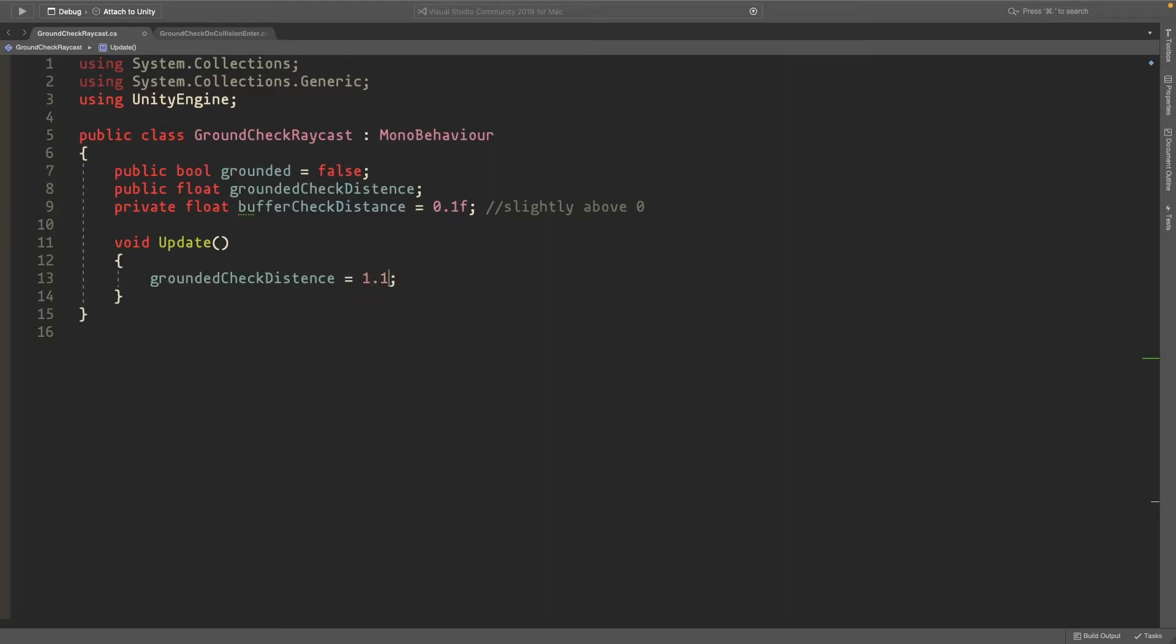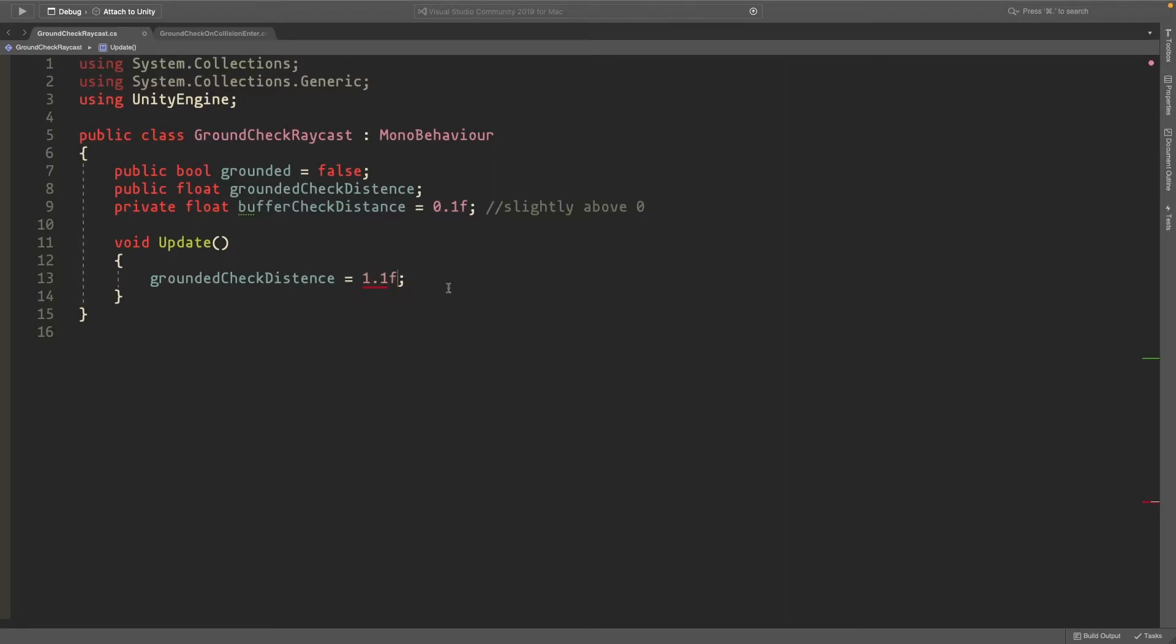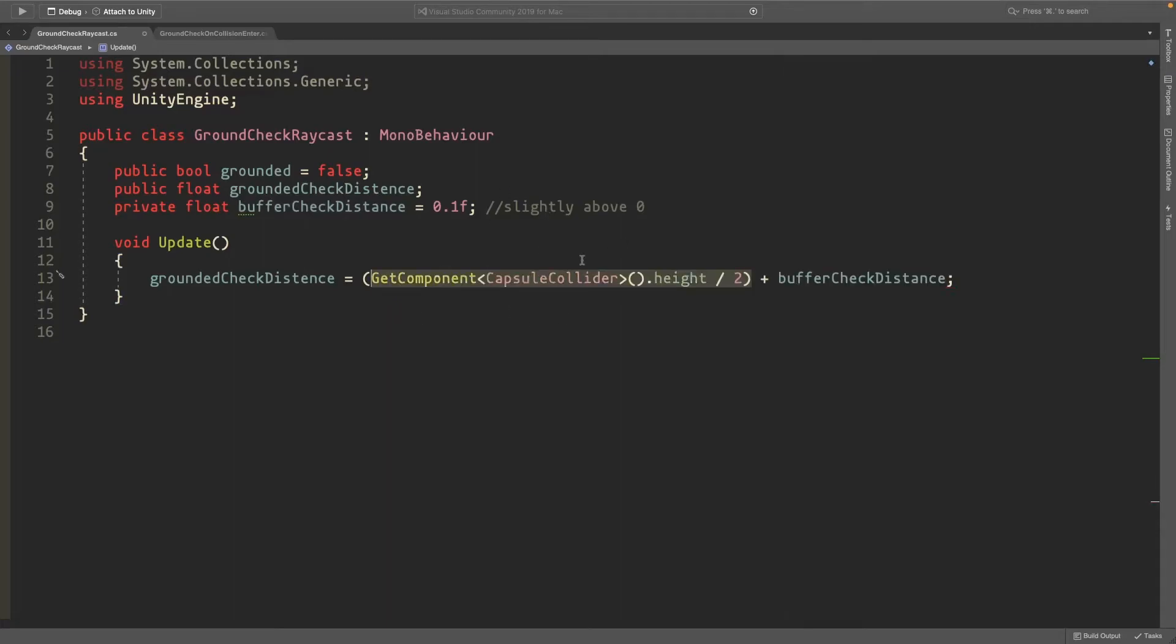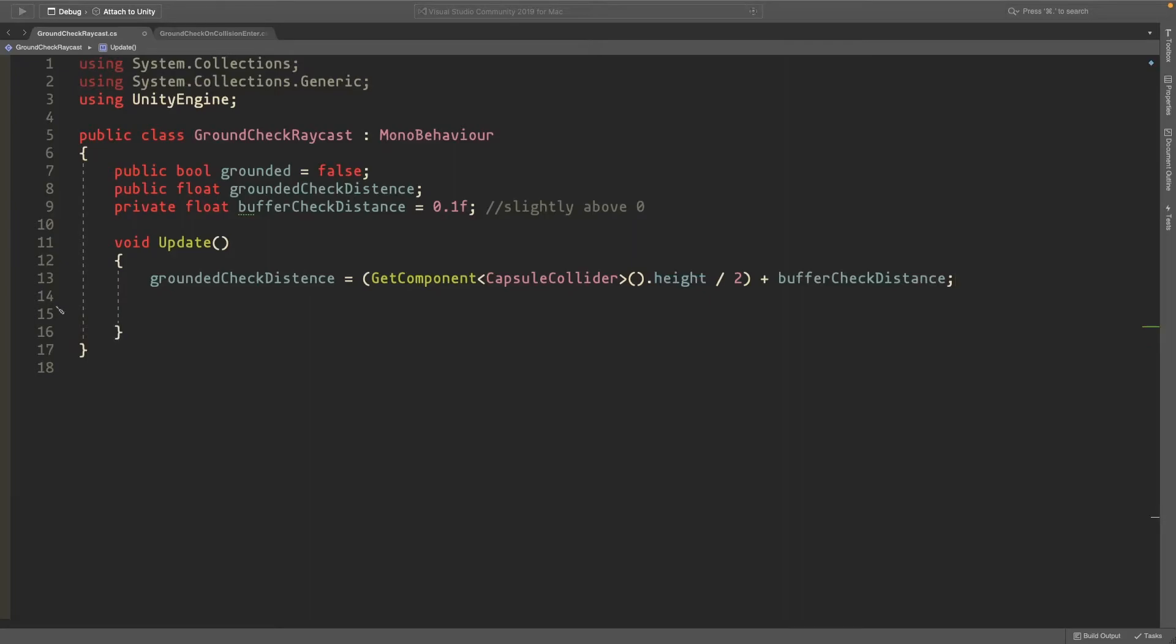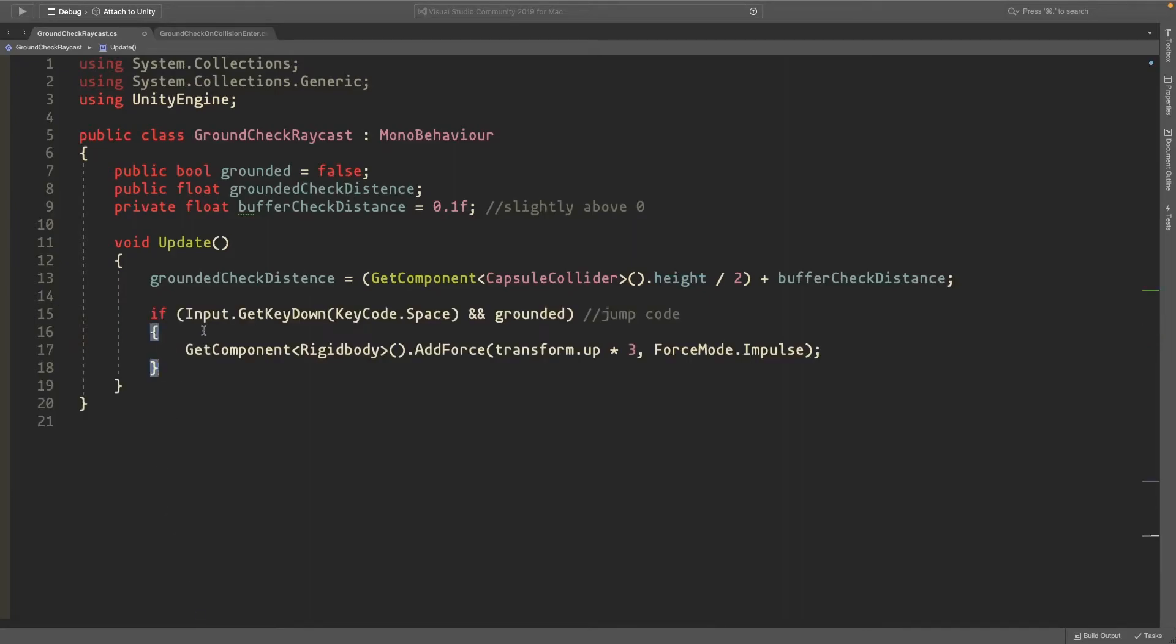For simplicity I'll use this approach, and you can change it depending on your player's shape. Now I'll paste in the same jump code we did earlier - if you press space and we're grounded, we'll jump.